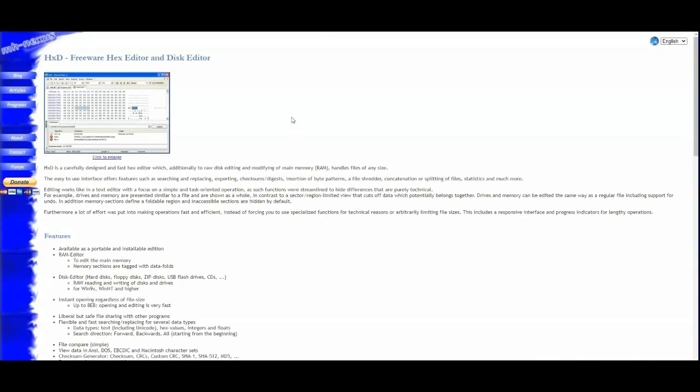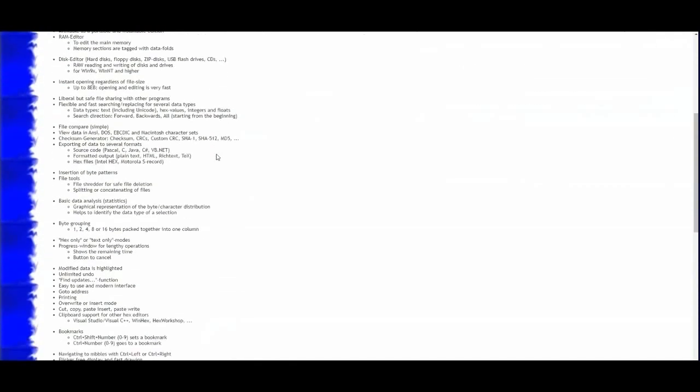The final thing you will need is HXD. This is the hex editor and that is how you will edit the replay files and swap some of the skins and cosmetics.